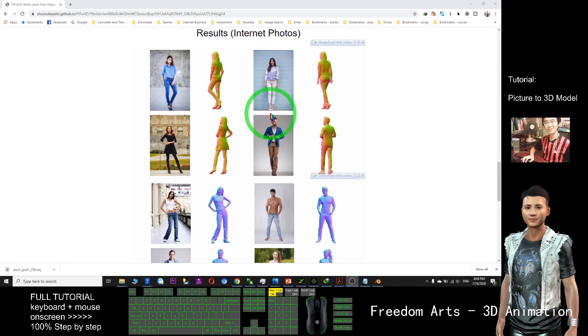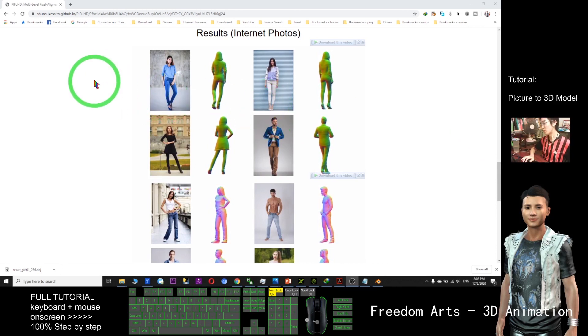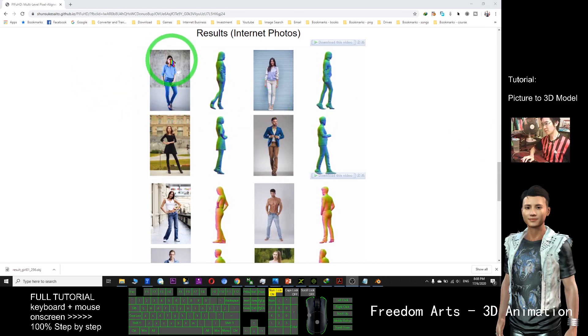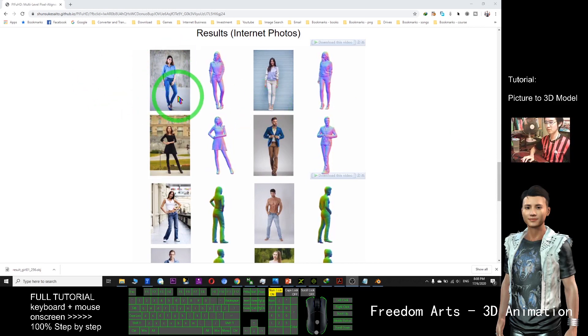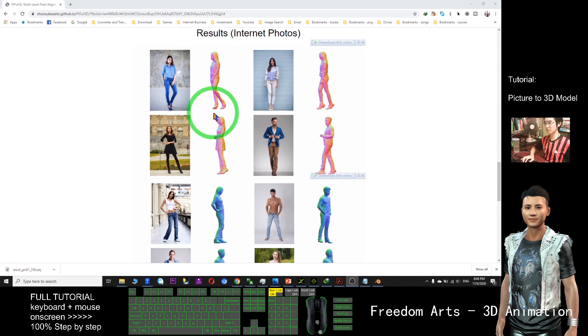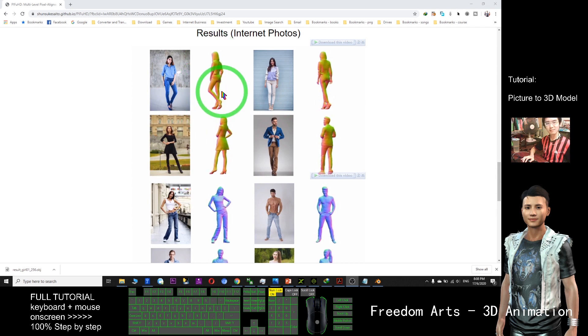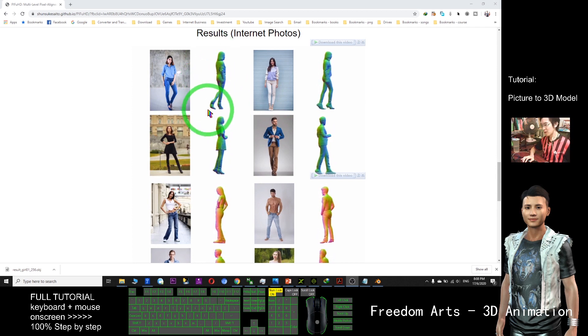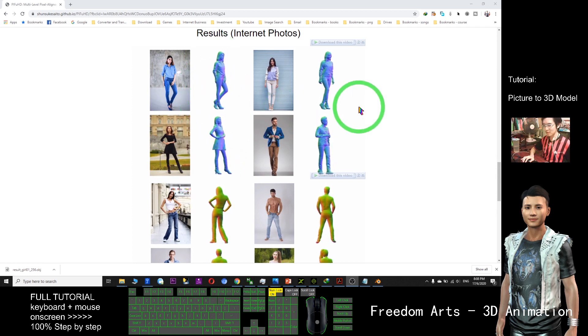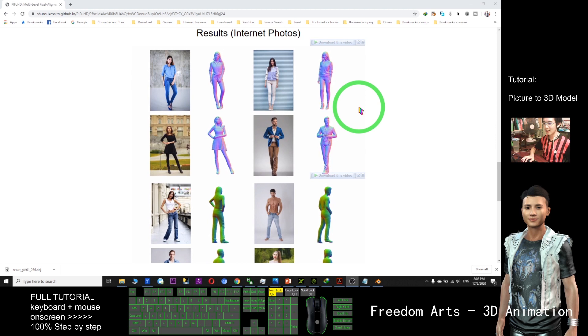Hi, my name is Freedom. Today I'm going to show you how to convert pictures to 3D models and send them to your 3D animation software like iClone and Blender.